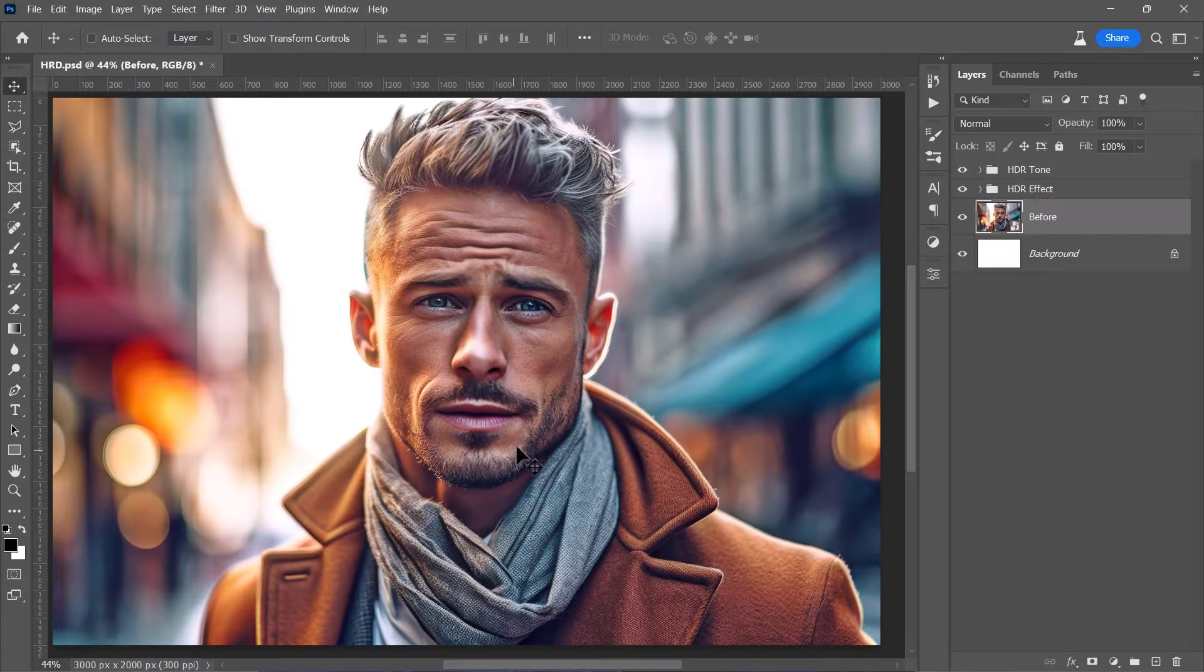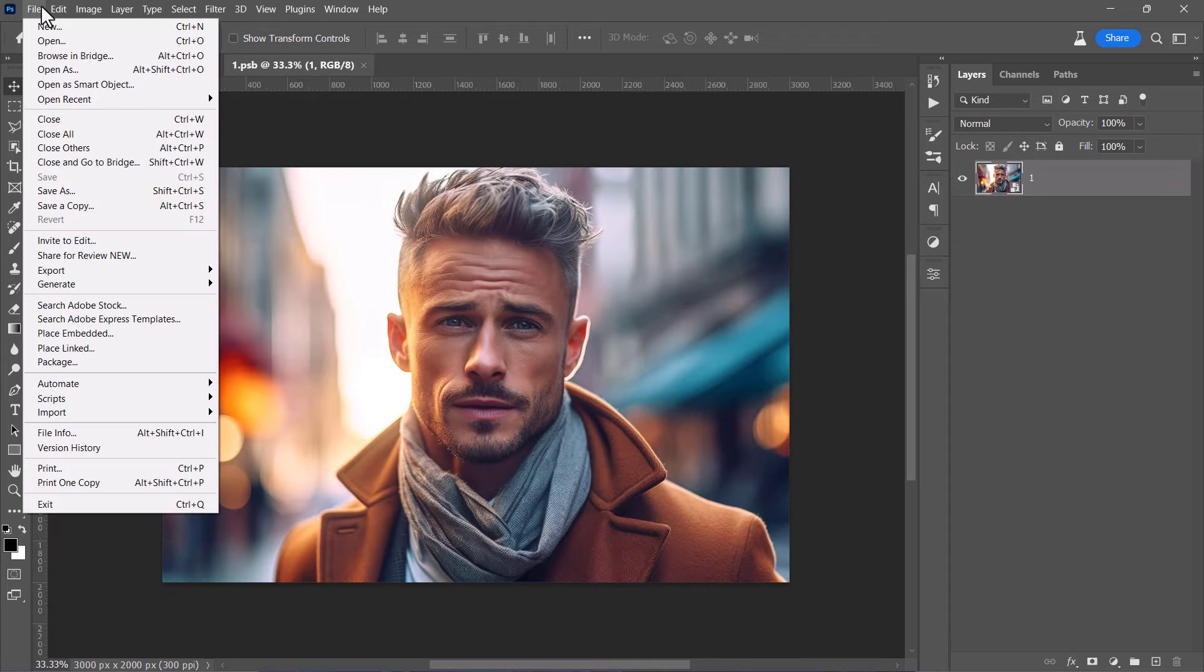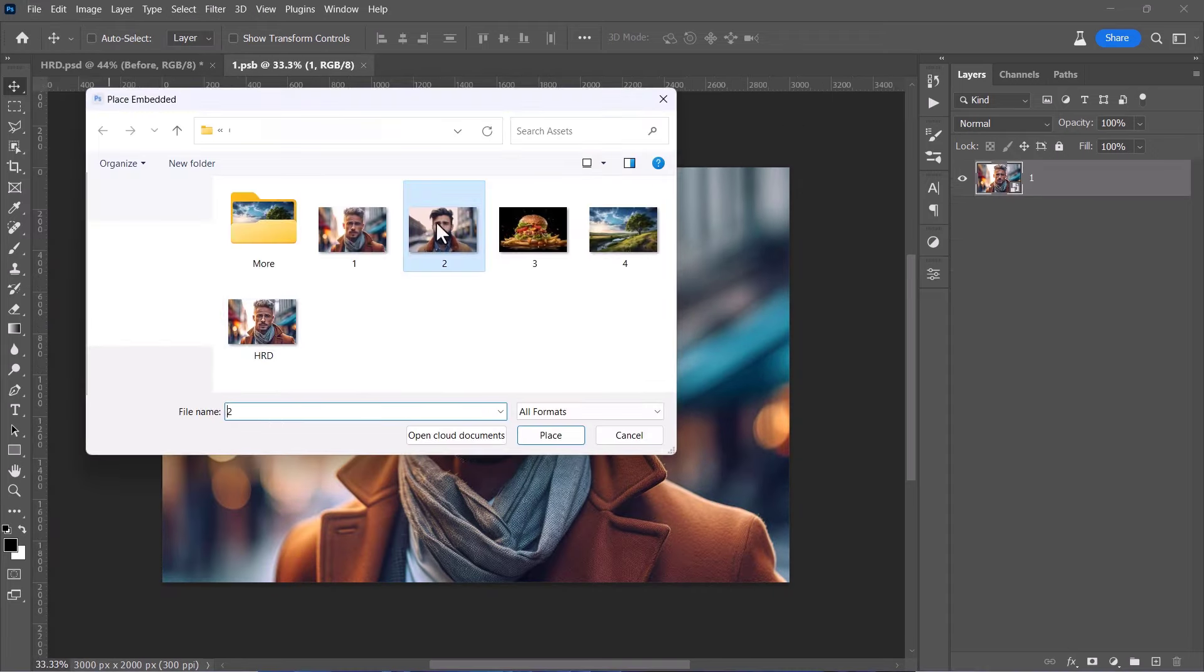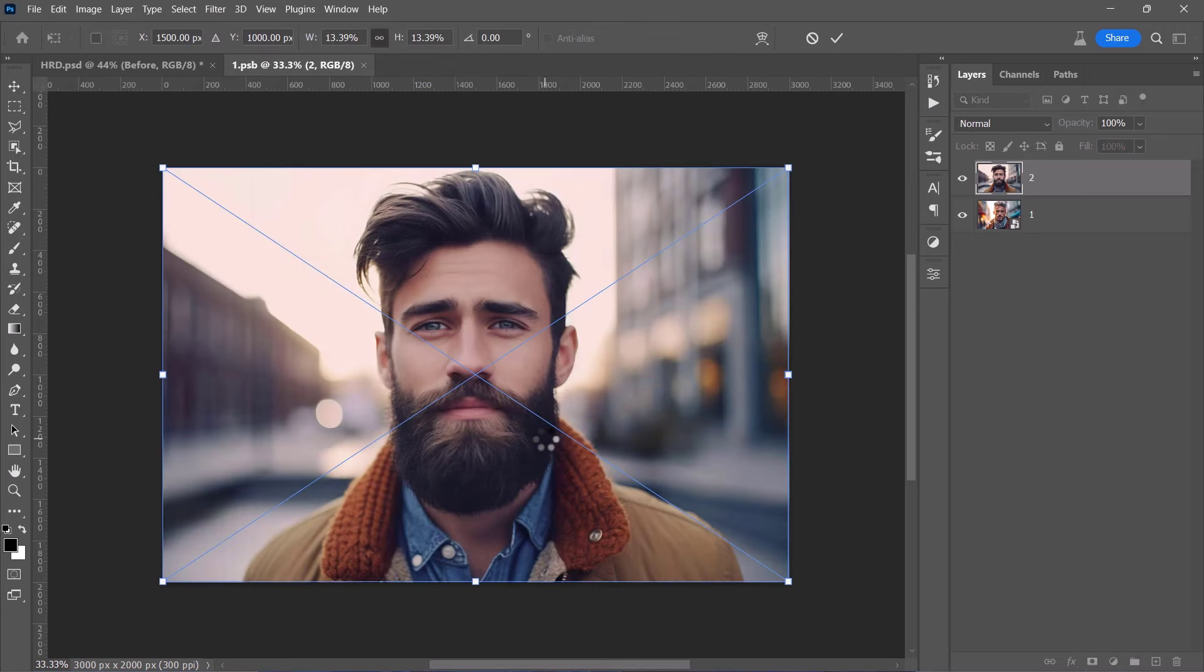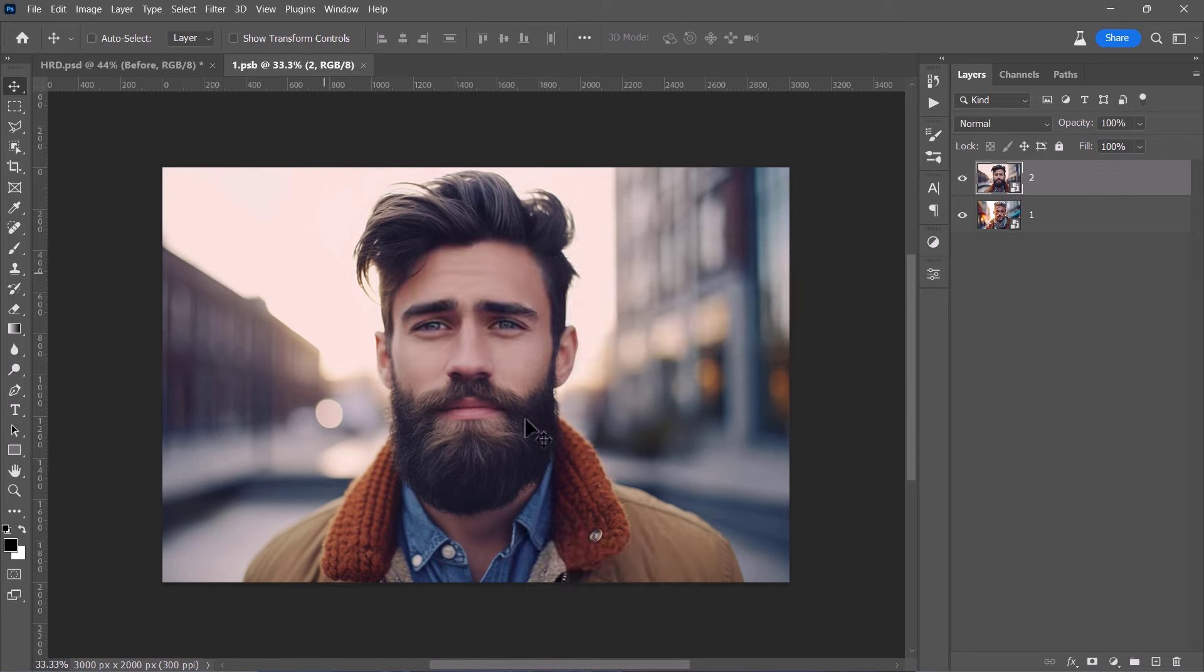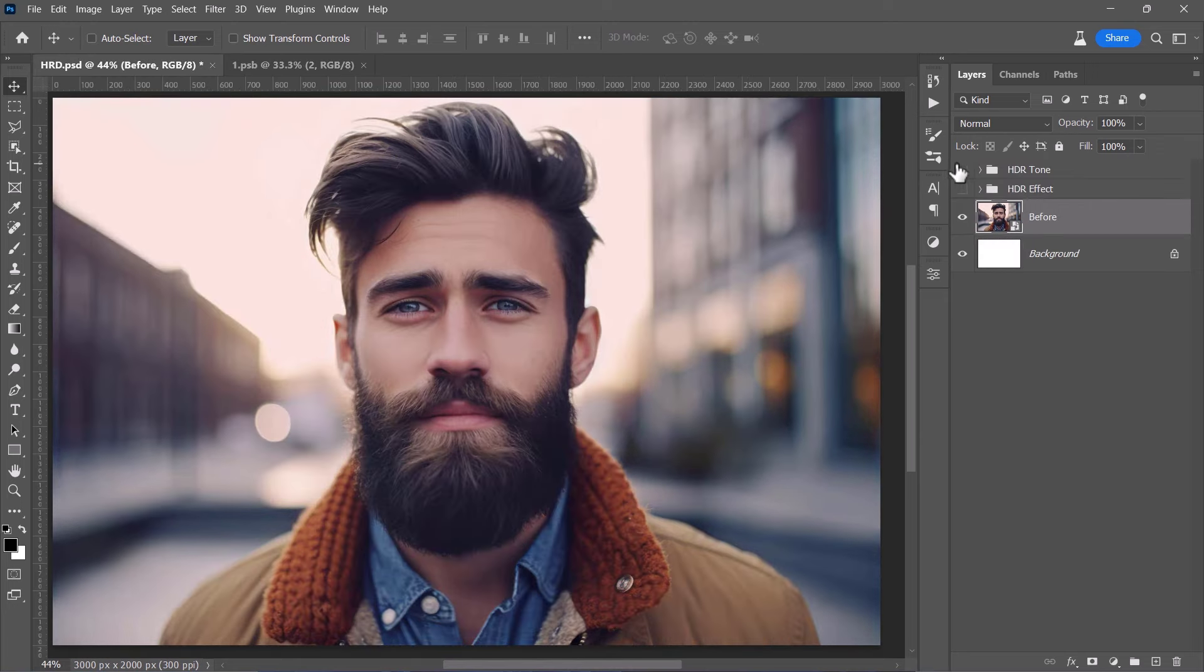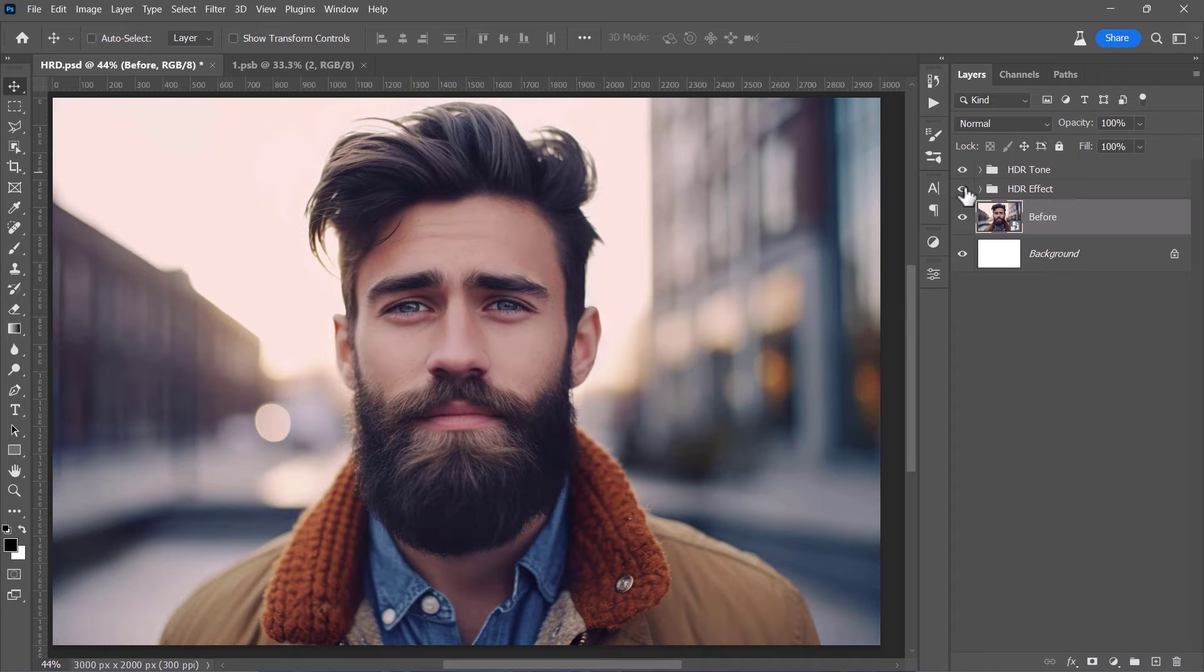To apply this effect on any other image, just double click on any smart object thumbnail to open it. And once you're inside the smart object, import your new image there. Press Ctrl plus S to save it, then get back to your main document. And here we go. The effect is fully applied to a new image with a single press of a button.